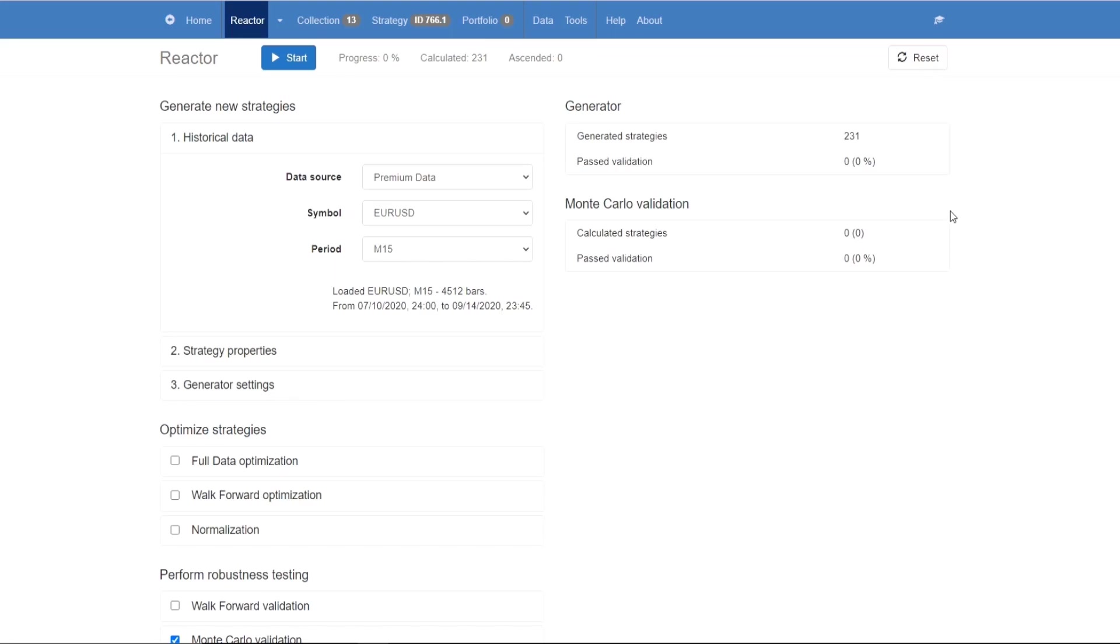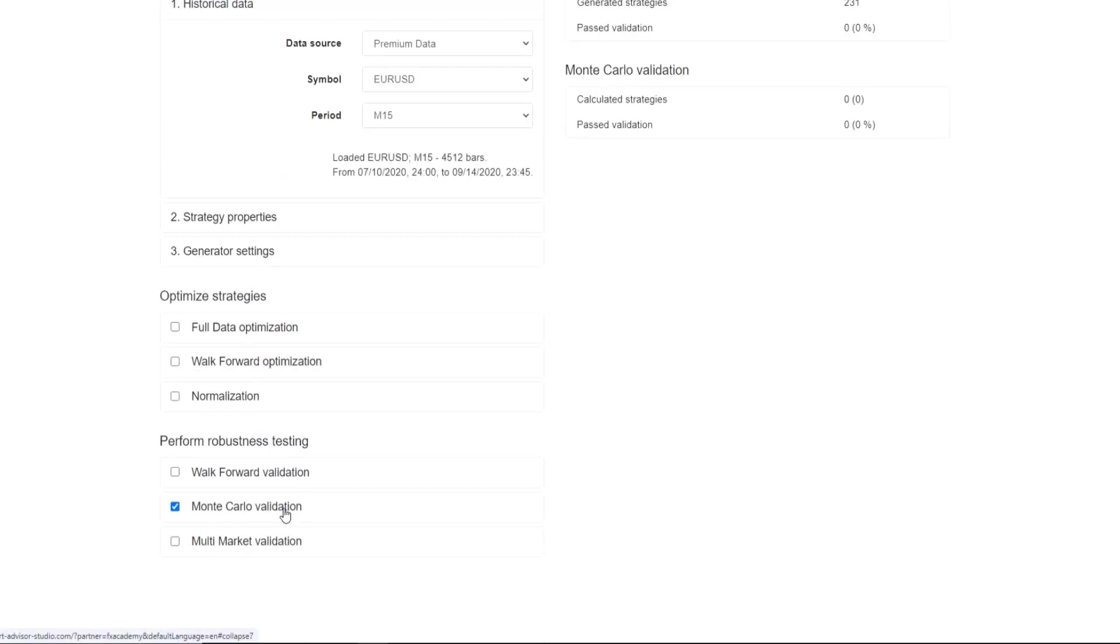For example, every strategy that the Reactor creates through the generator will need to go through several Monte Carlo validations. Only when the strategy passes the Monte Carlo validations will it then be put into the collection.